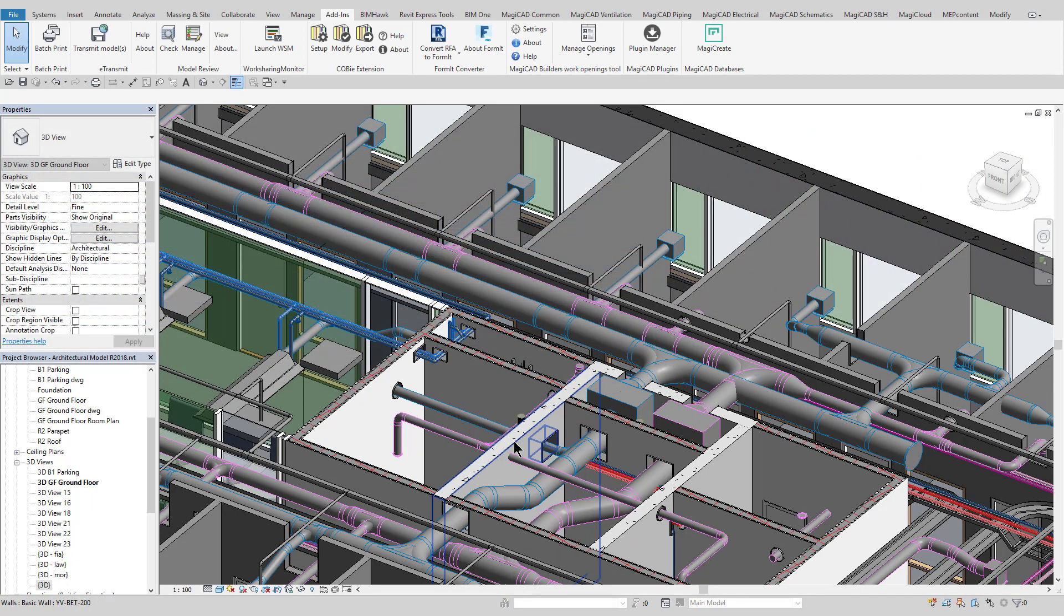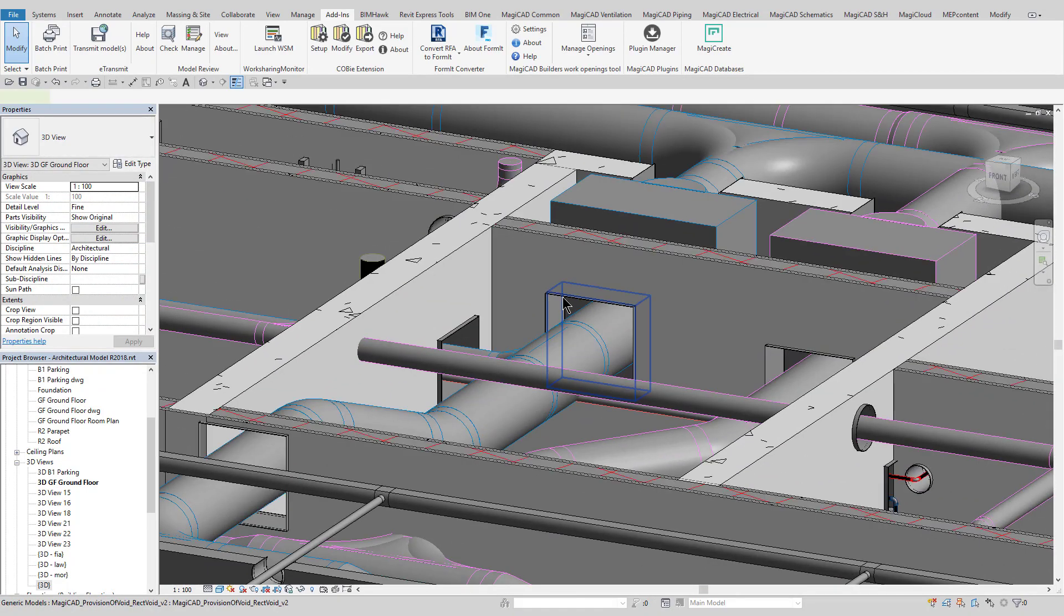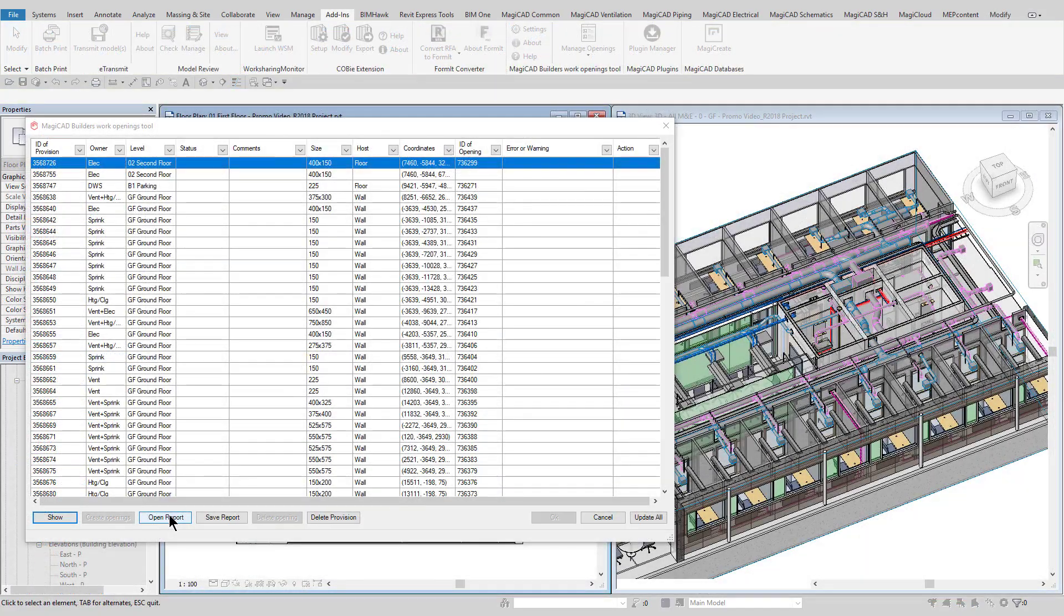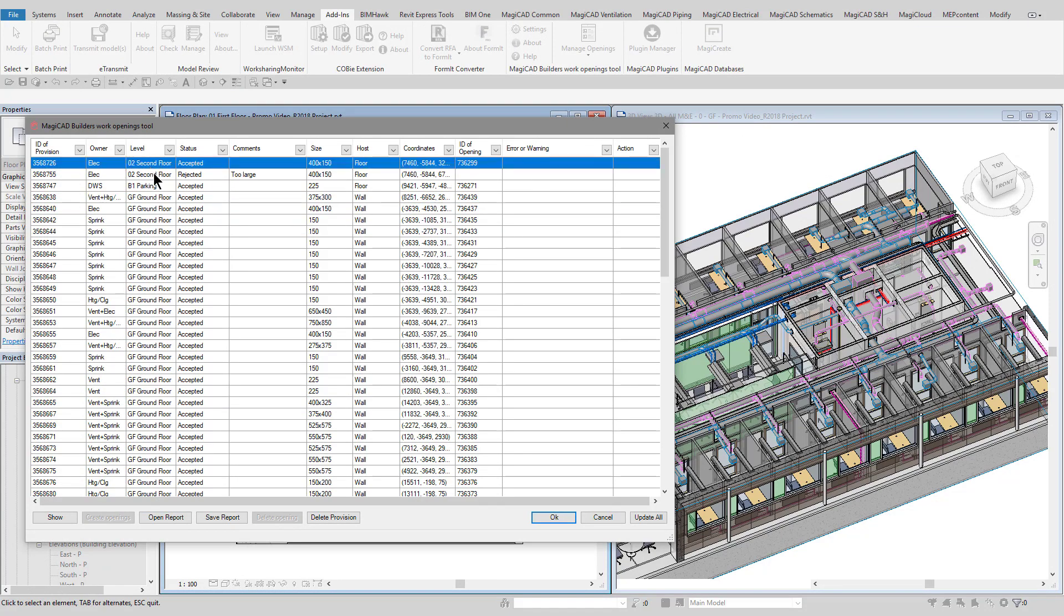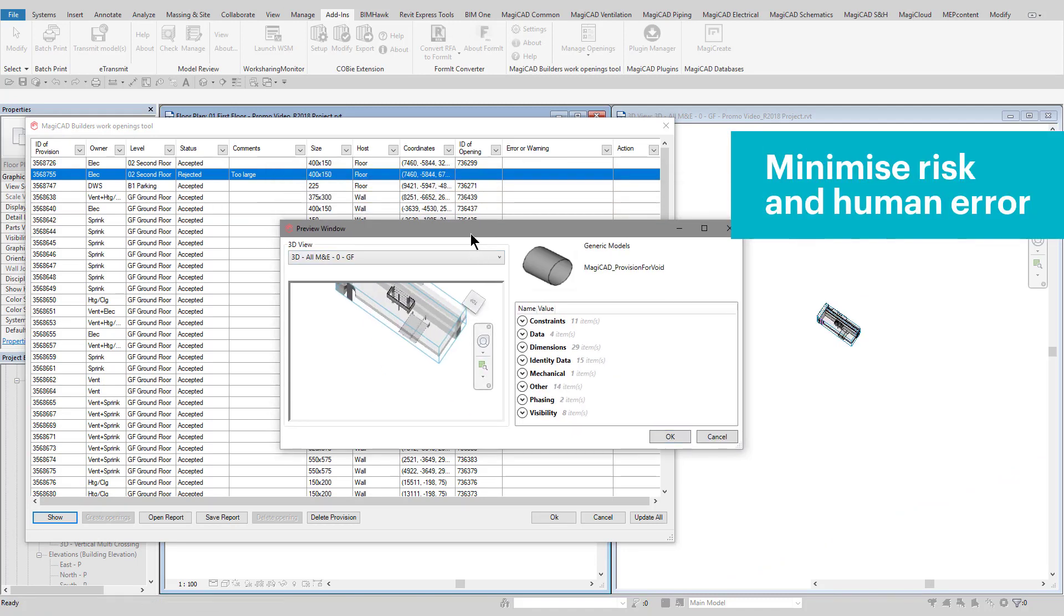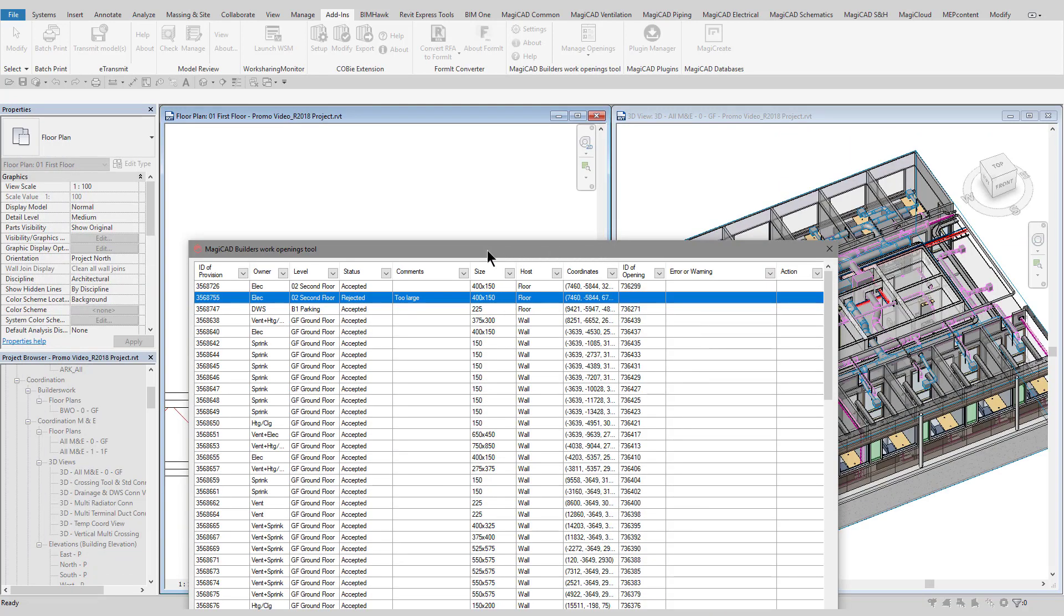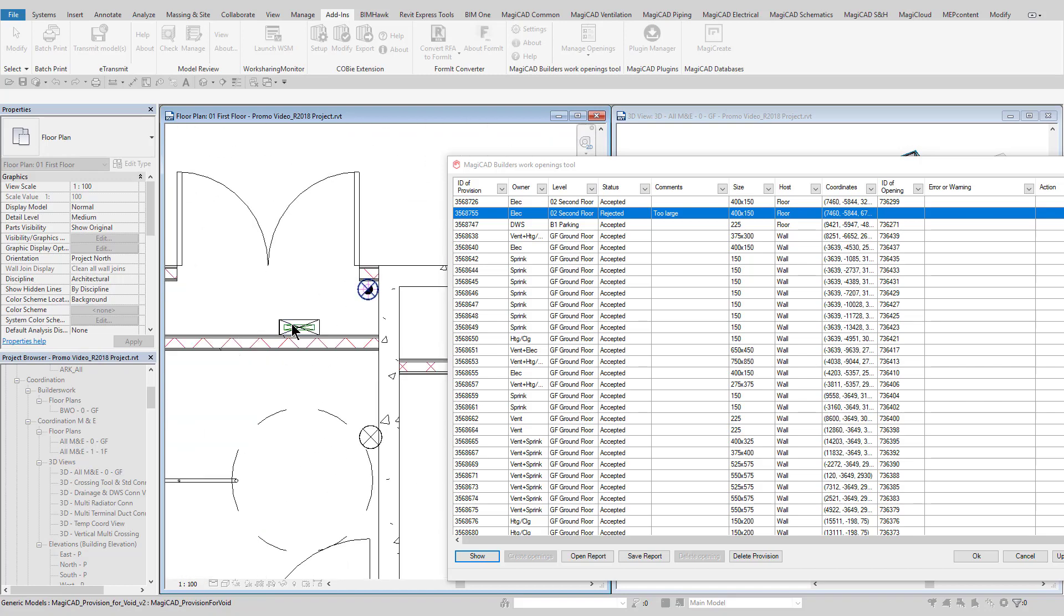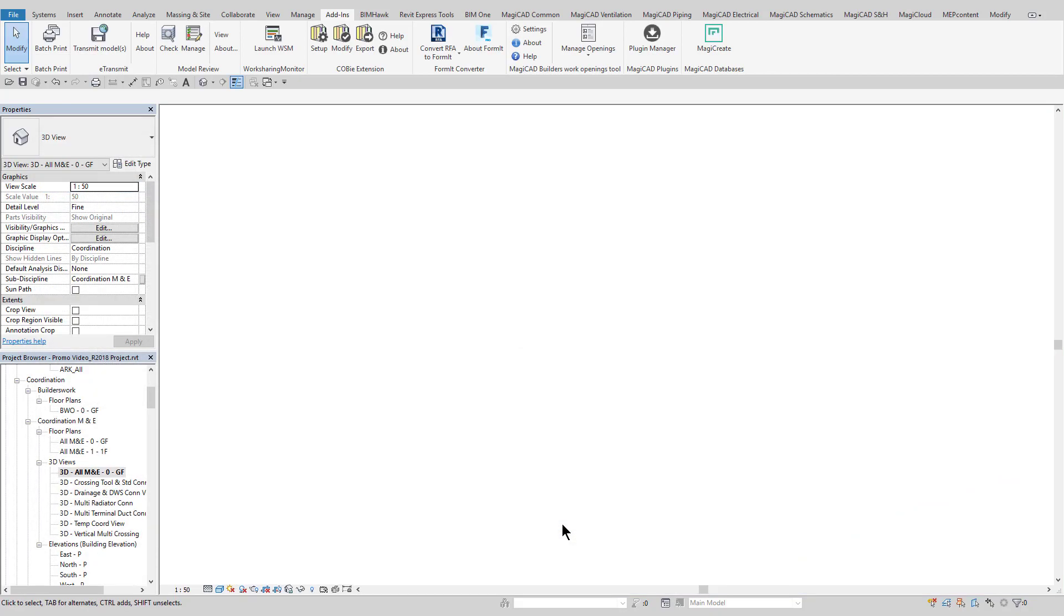This MEP BuildersWorks model can then be shared with architectural and structural members of the design team so they can review and create the actual holes in their models based on their requests. They can also write comments and send information back to the MEP engineer about any opening if required. The updated architectural or structural model is inserted back into the MEP model and the report is used to review the information provided by the other design team members. The MEP engineer can now make the required adjustments and then reissue the model back to the architect or structural engineer for approval.